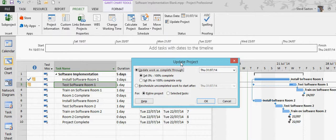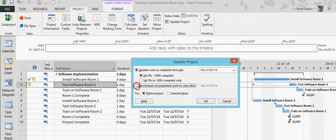Now in this box it says to reschedule any uncompleted work to after the date that is set at the top, which is the status date. If I just tick that option and click OK,